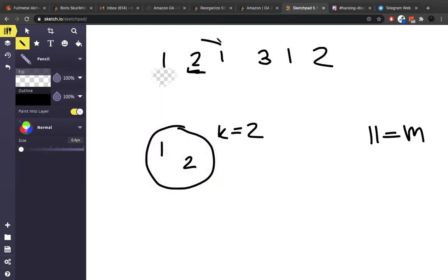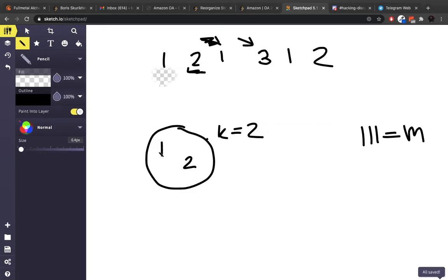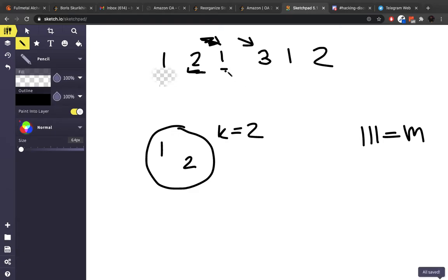The next pointer is 1. Does 1 exist in the cache? Yes it does. So we do not increment this and we don't add anything. Then we go to 3. 3 does not exist, so we increment. Here's the interesting question: what do we remove from the cache — 1 or 2? Well, since 1 was actually accessed more recently than 2, if we look back in order, 1 was used way after 2, so we actually remove 2 out of the cache.